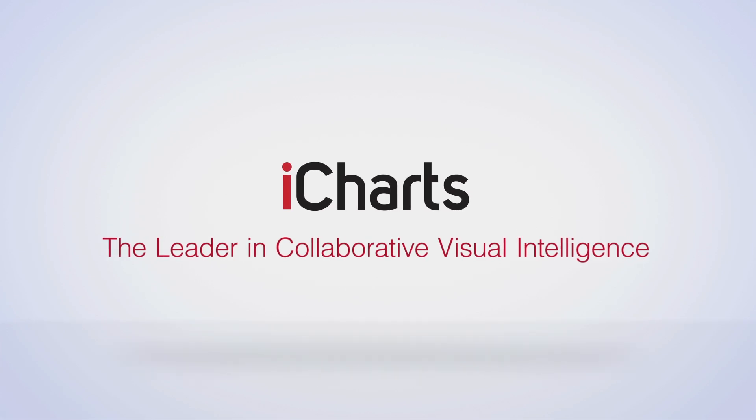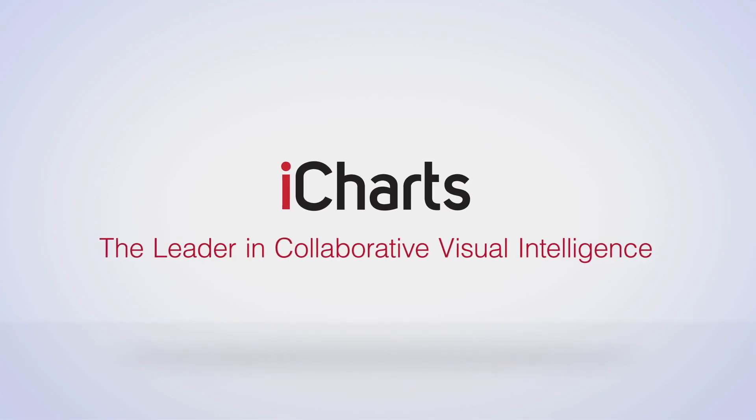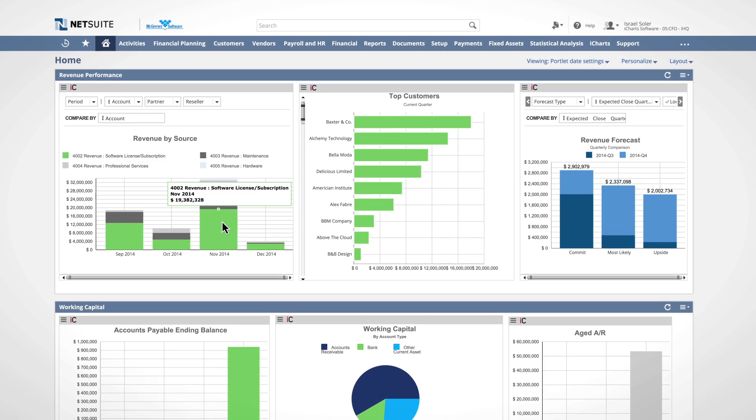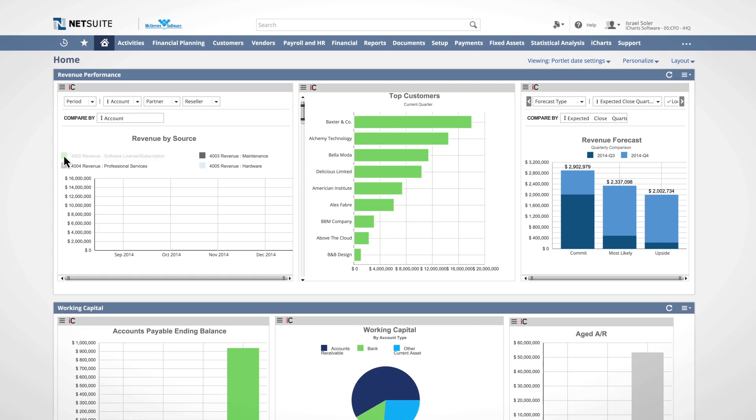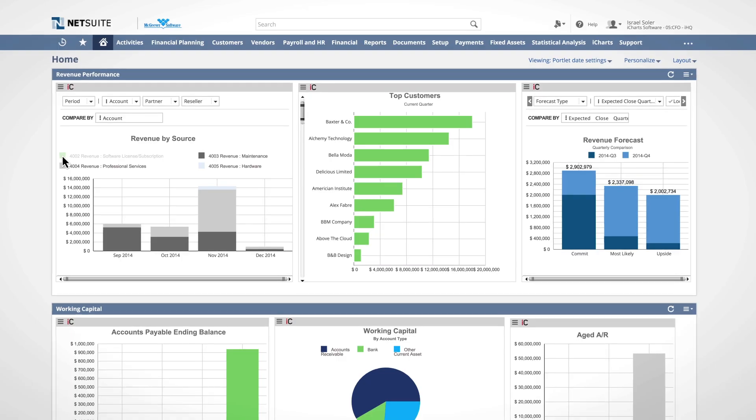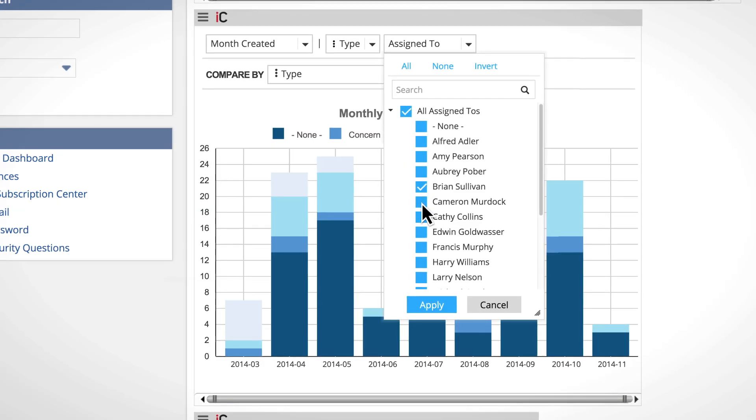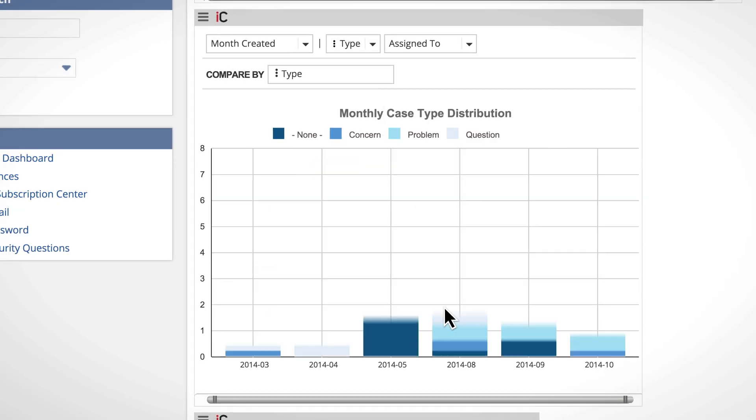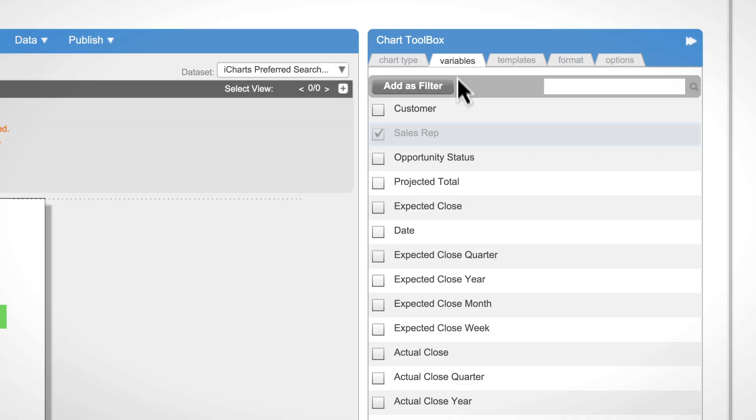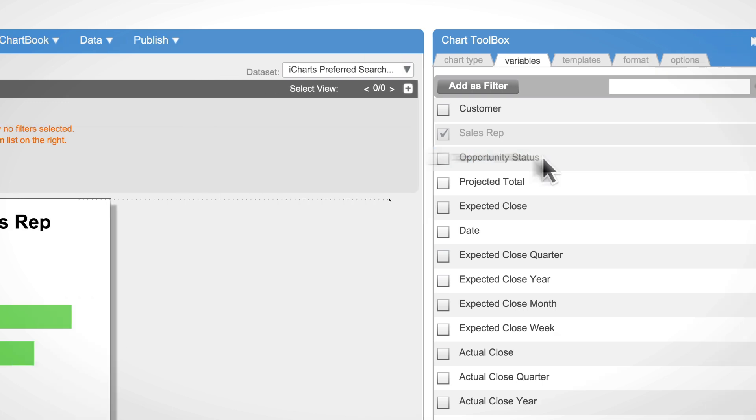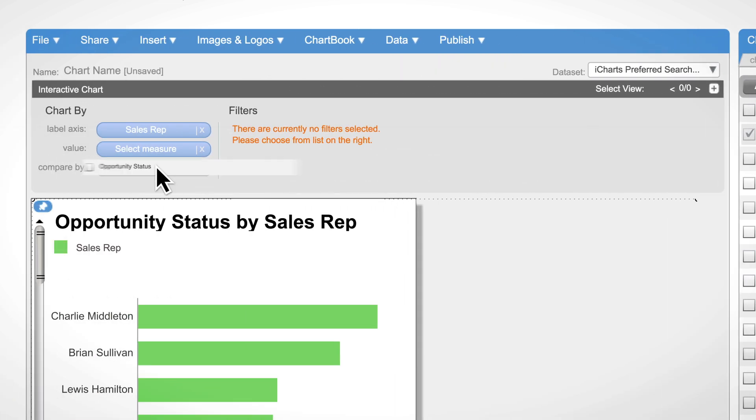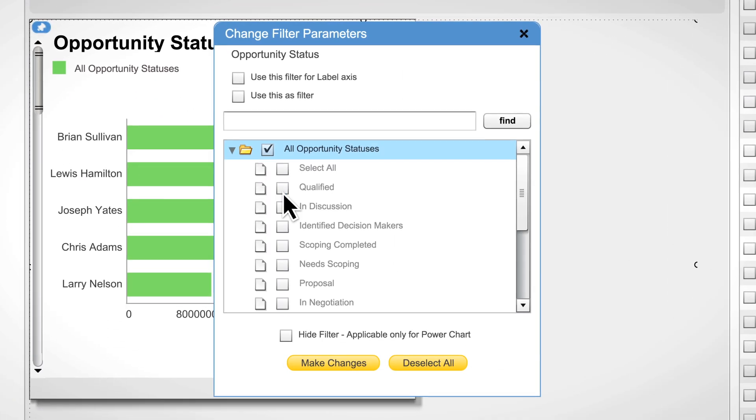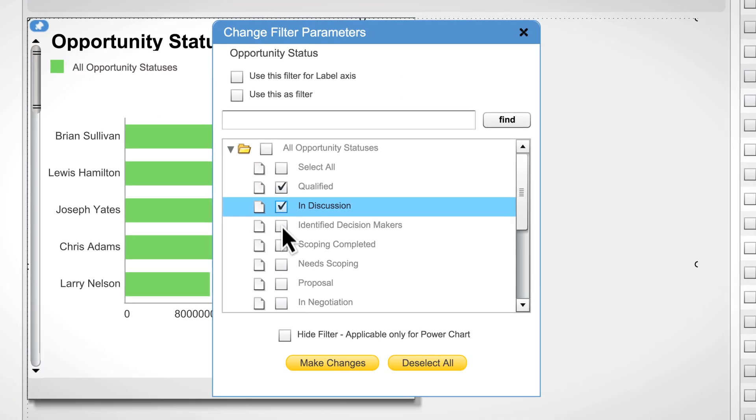Welcome to iCharts. iCharts for NetSuite is a data analytics and visualization platform that extends NetSuite's native reporting capabilities through real-time, interactive, and customizable charts that are easy to build and share directly inside NetSuite.